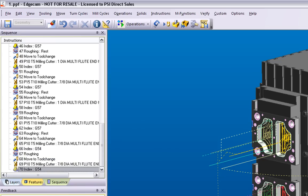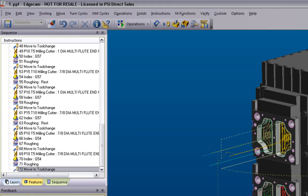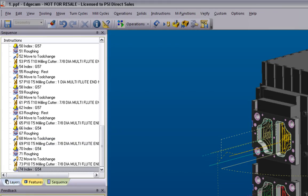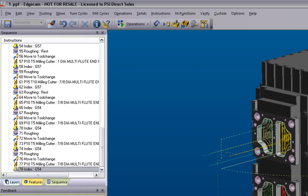Notice how the sequence is being generated automatically. It can be just that quick and easy when using Strategy Manager for your Intelligent Knowledge Base Machining.